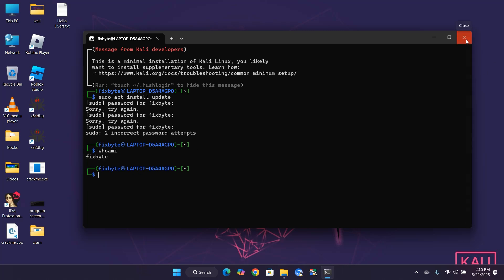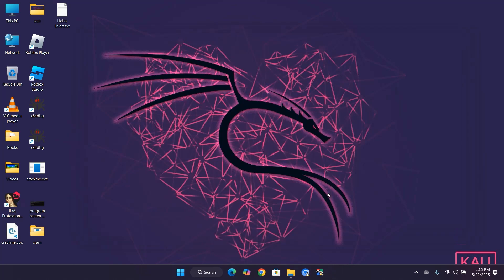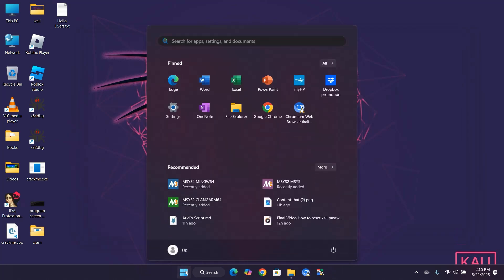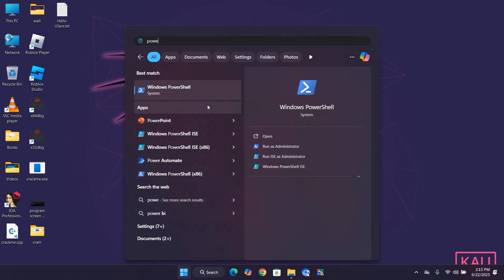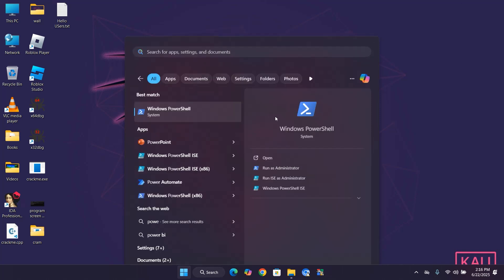Step 2: Open the start menu, search for Windows PowerShell, and run as administrator.